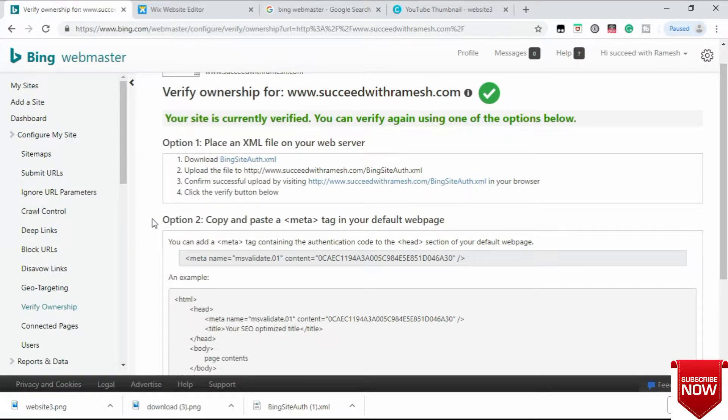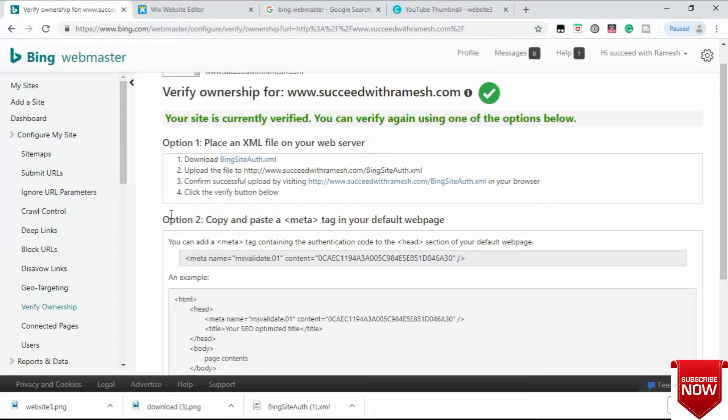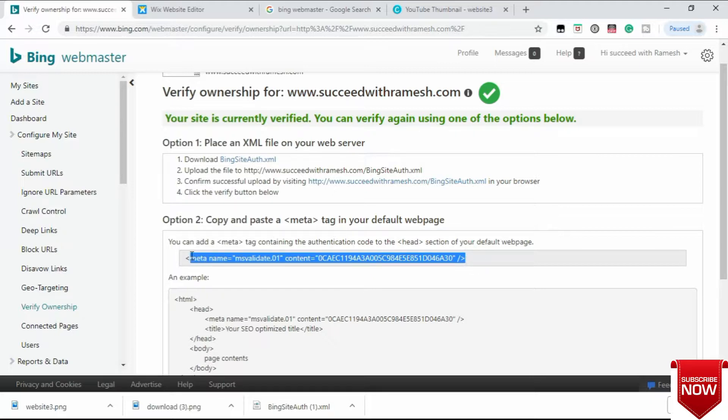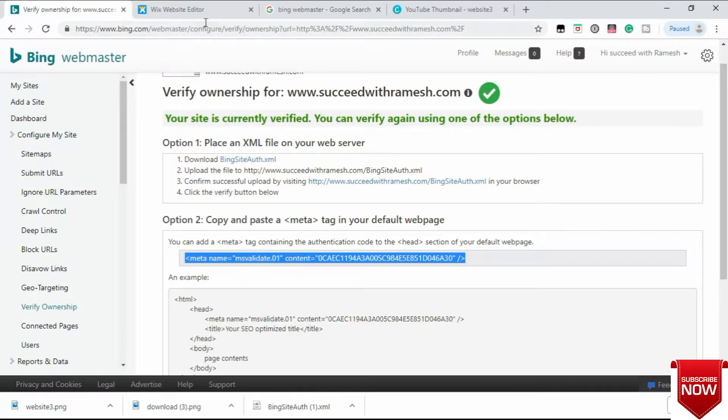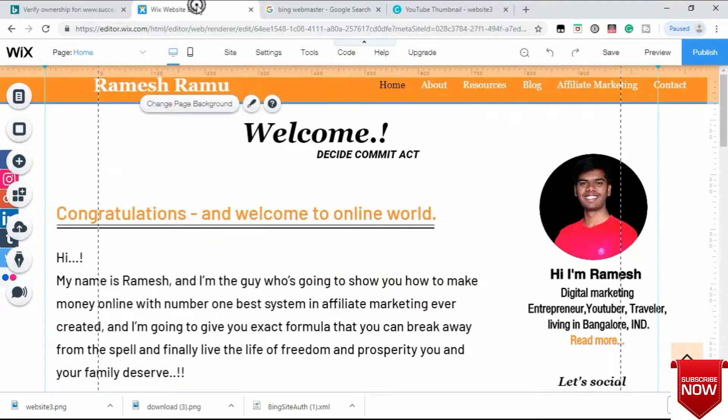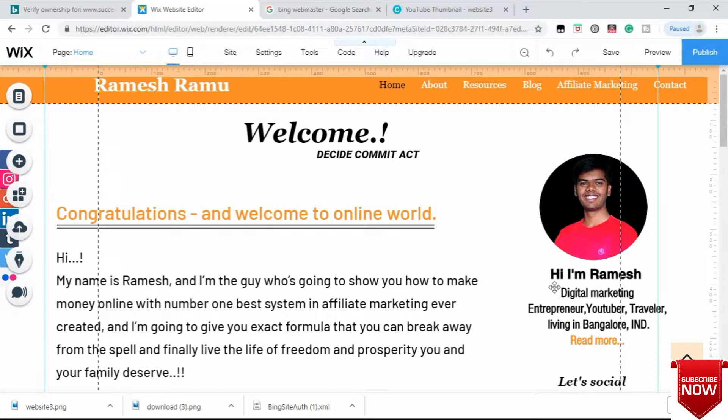Just copy this whole meta tag. After that, sign in to your Wix website. Here you can see this is my Wix website. Go to Settings.